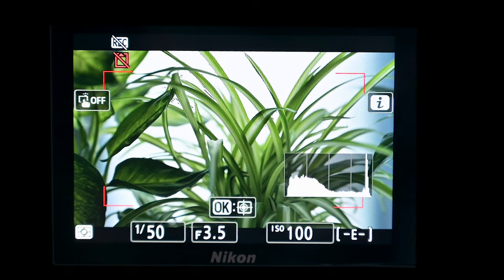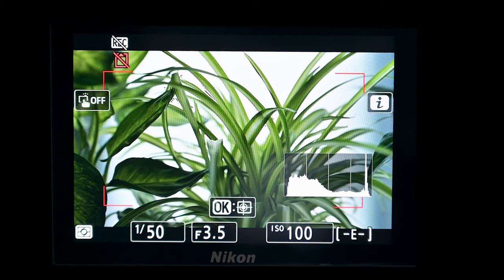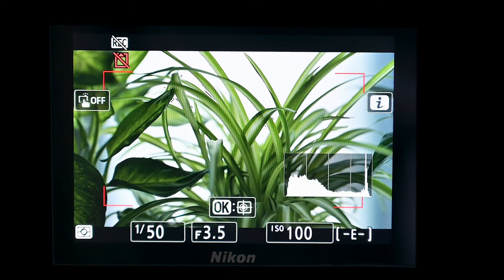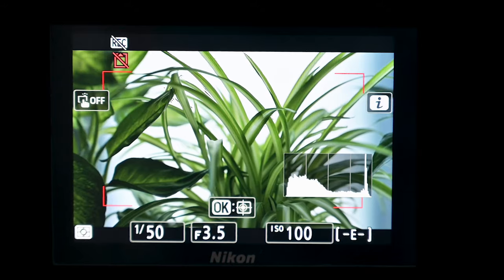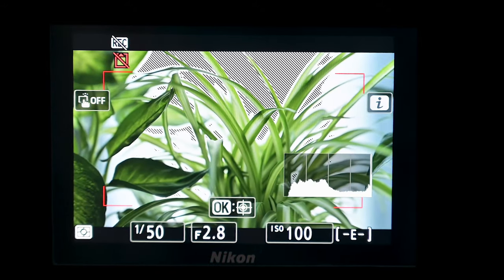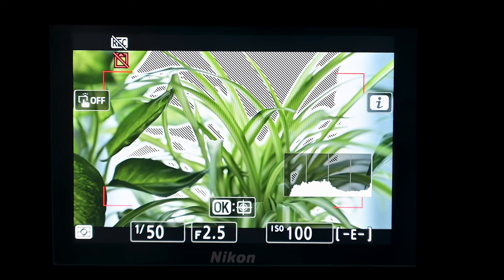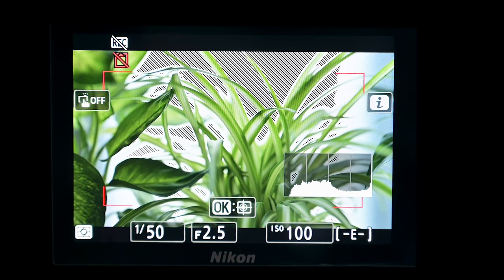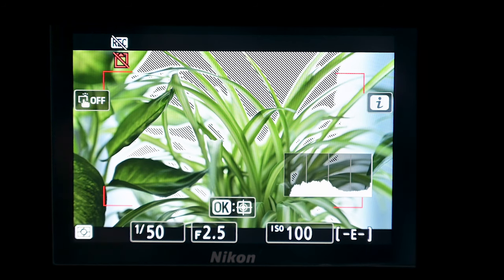It should be noted you can't use highlight display at the same time as focus peaking. As you can see, at the moment this shot is reasonably well exposed from the histogram. If I open up the aperture, you'll see the histogram moves off to the right-hand side and gradually the background — the white background — becomes overexposed. With the highlight display, you'll see a pattern that shows where the highlights are blowing out.